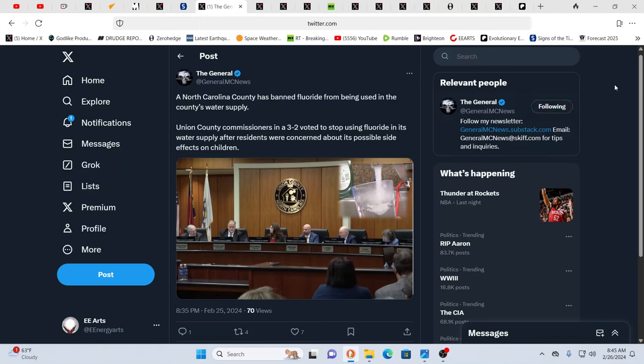It's just the awakening can be painful, very, very, very painful. And then that term God is so generic because it's been used on so many beings and it certainly is not the creator of this universe as well, that people starve to death or live under a system like this world is. Here you have North Carolina, a county has banned fluoride from being used in the county's water supply. Yay, these are the little victories. Union County commissioners, three-two vote, stopped using fluoride in its water supply after residents were concerned about the possible side effects on children. This is a positive step.